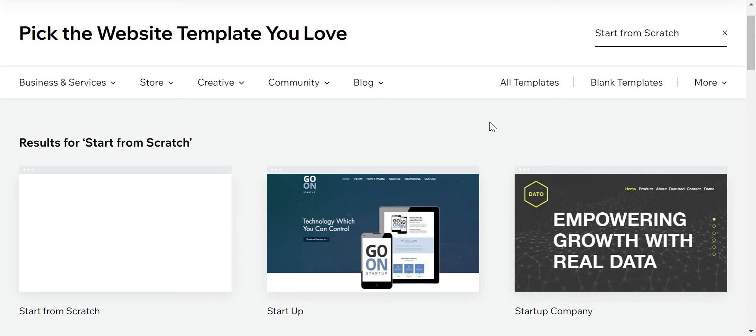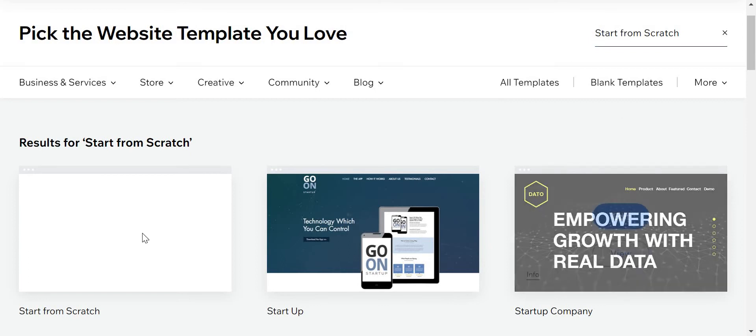We're going to do a hotel website. A hotel website is a website for a hotel so that they can, you will see. So what we need to do is search for the start from scratch template.